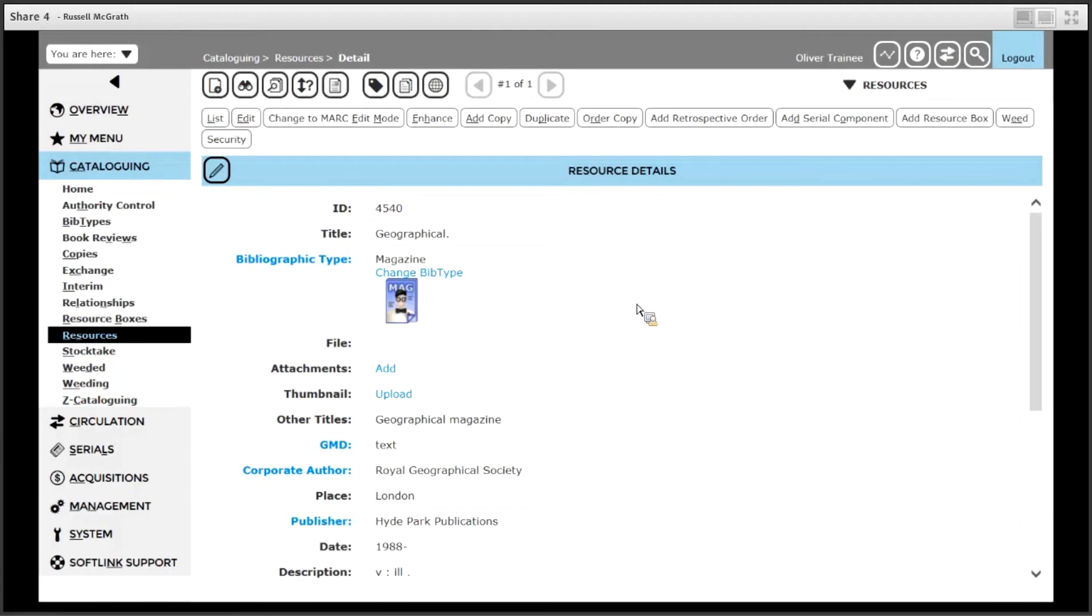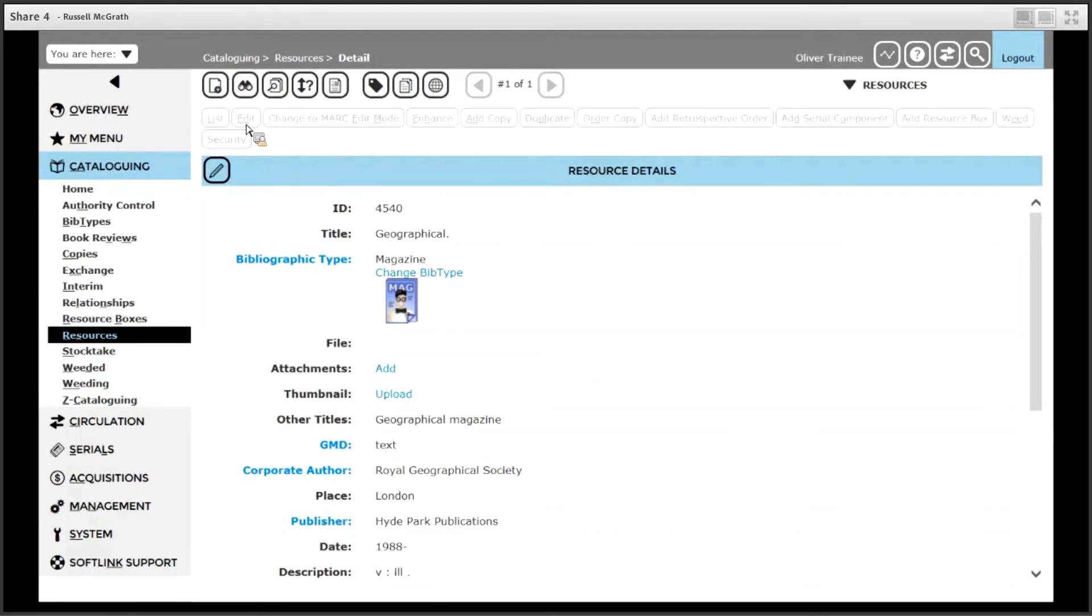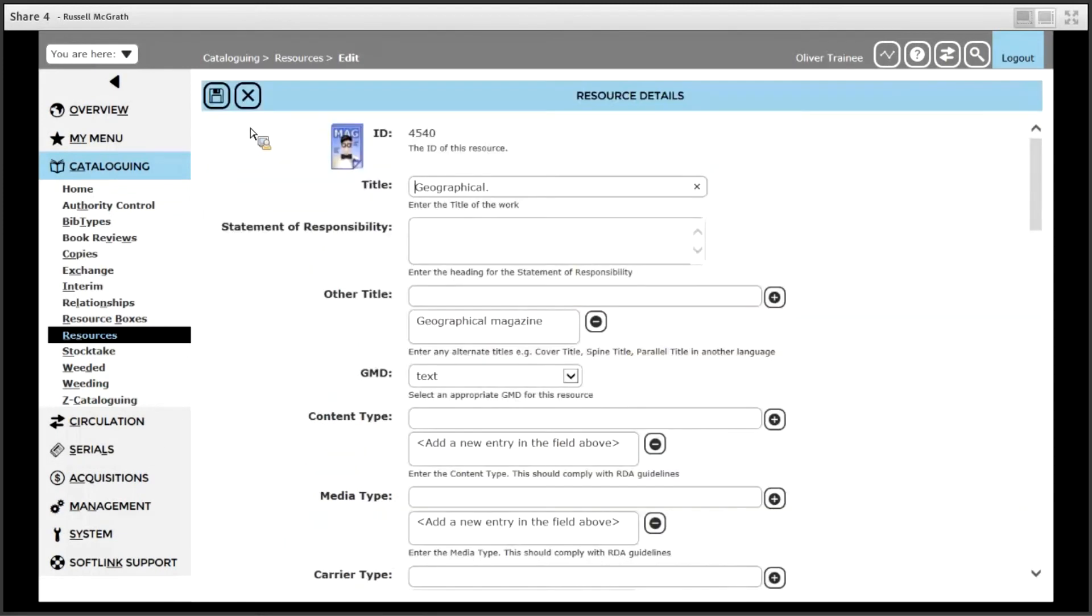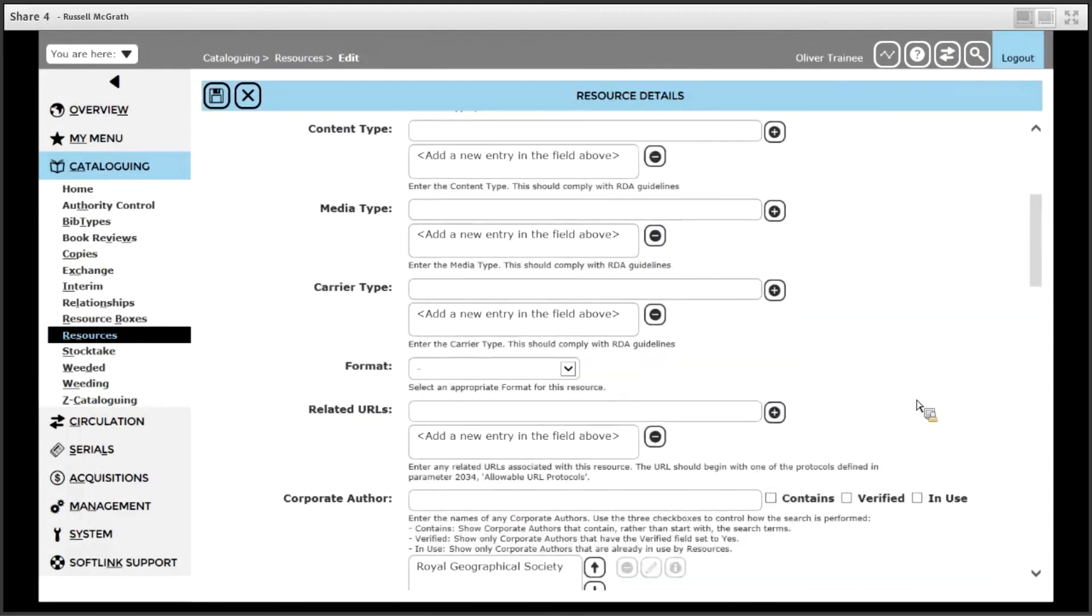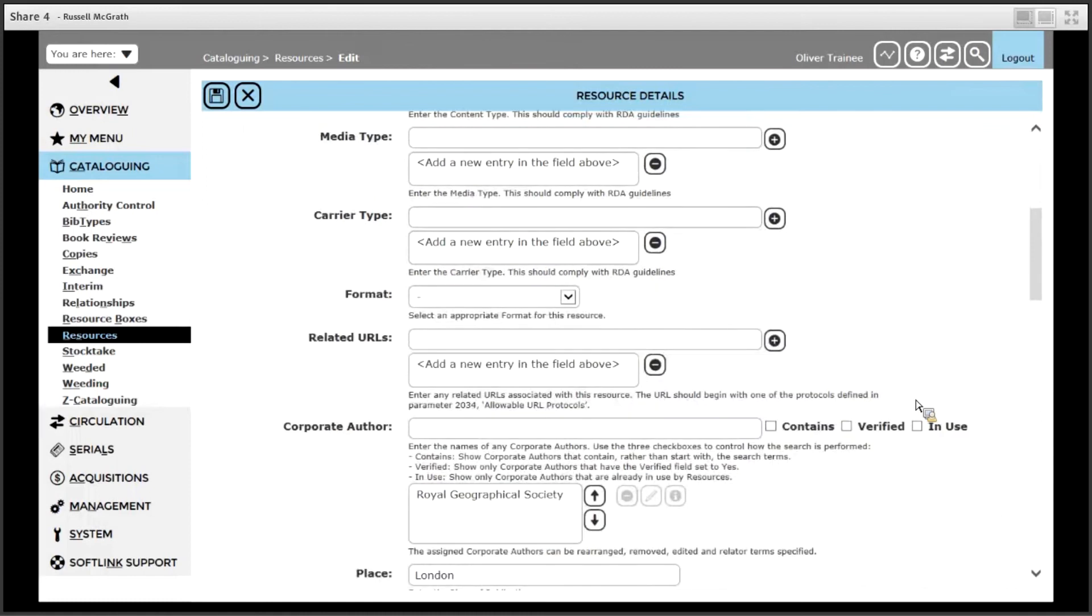When you do get the record, you might like to add some extra information such as web address information or URLs. So in this case I will click edit, I will move down to the related URLs field which is where you can put web addresses and put in the web address.